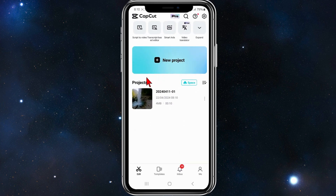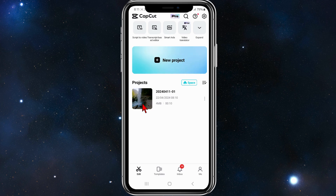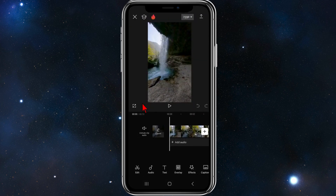Open up your CapCut application on your mobile device. You can either create a new project or continue on with a project. For this demonstration, I'm going to continue on with a project I've been working on.